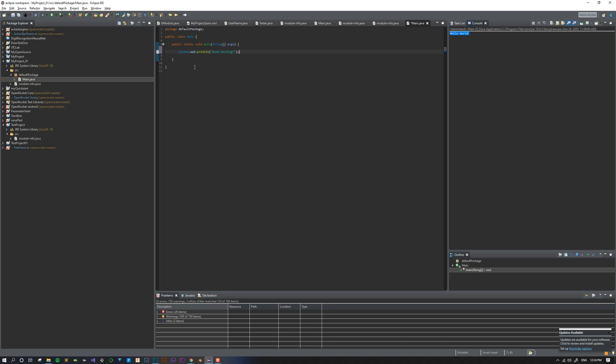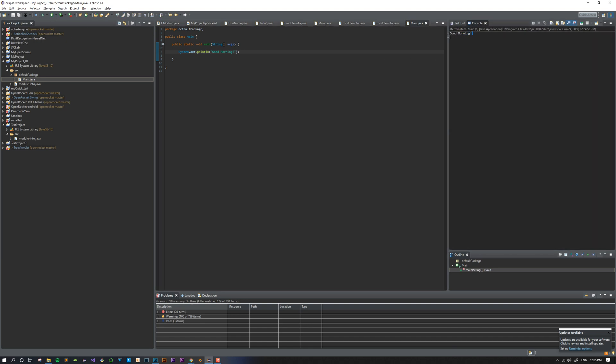This is everything we need to run a basic program. So we can come up here and click this little green play button, and that will execute the program and we'll see the output over here in the console. Just like we expected, it printed good morning.